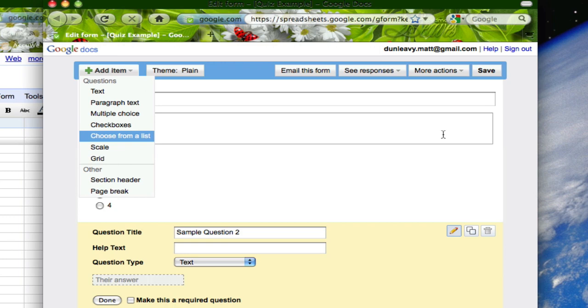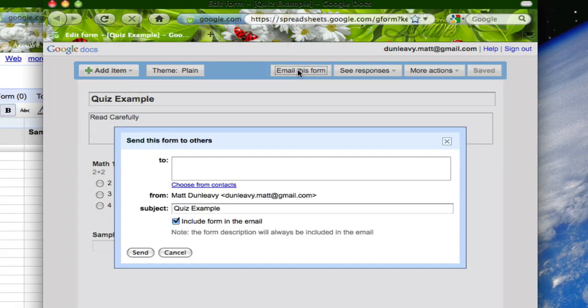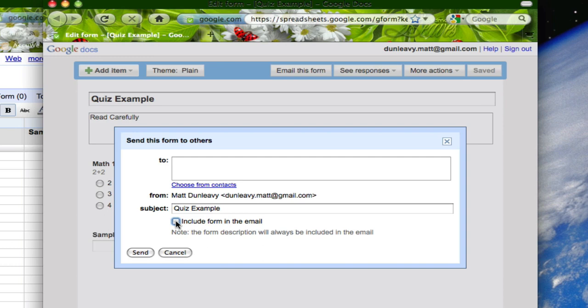Now once your quiz is built you're going to want to provide it to your students. There's two ways to do that. You can email the entire quiz to your students assuming they have email accounts by simply clicking on email this form and then filling out the different email addresses of your students. You can have the option of including the quiz in the email itself or you can deselect that and just provide a link. We found that to have the best results and then you click on send and it'll send it to your students.